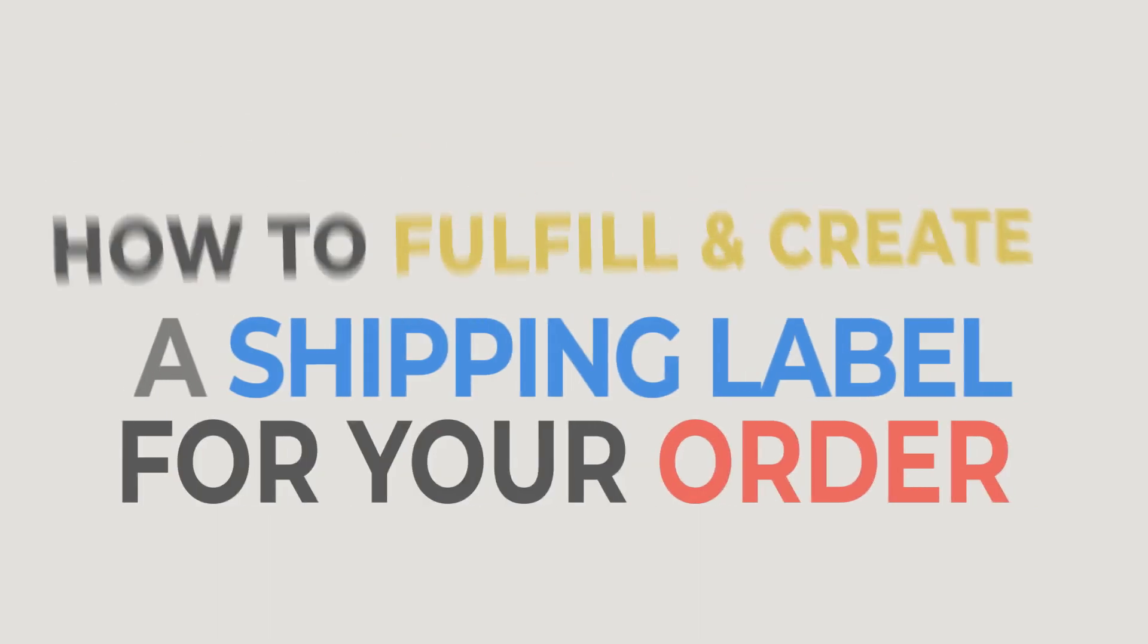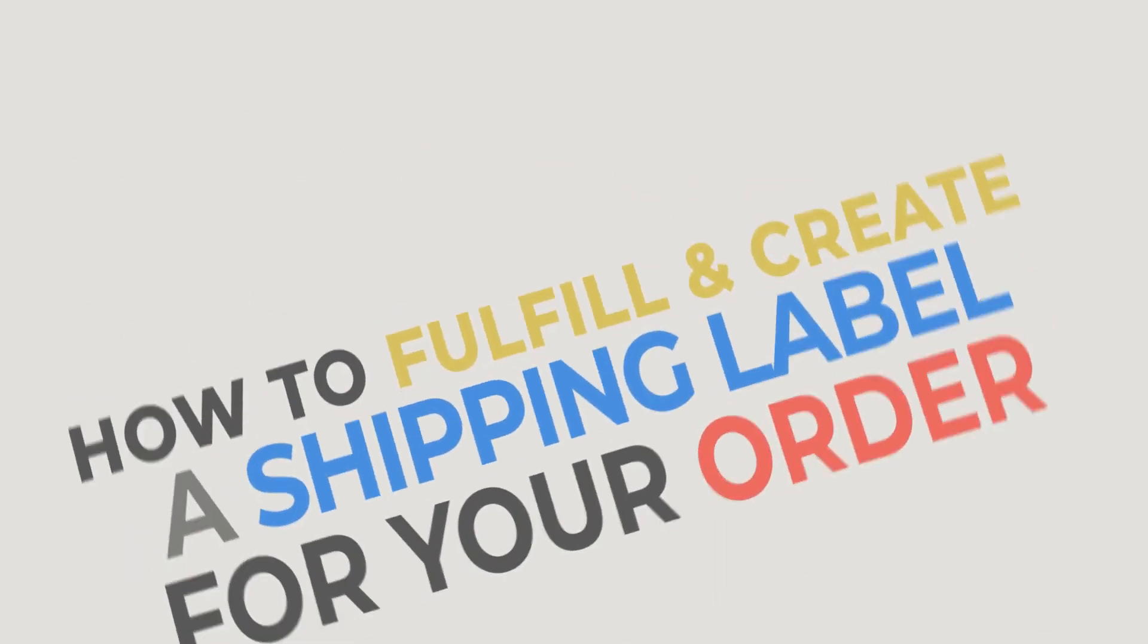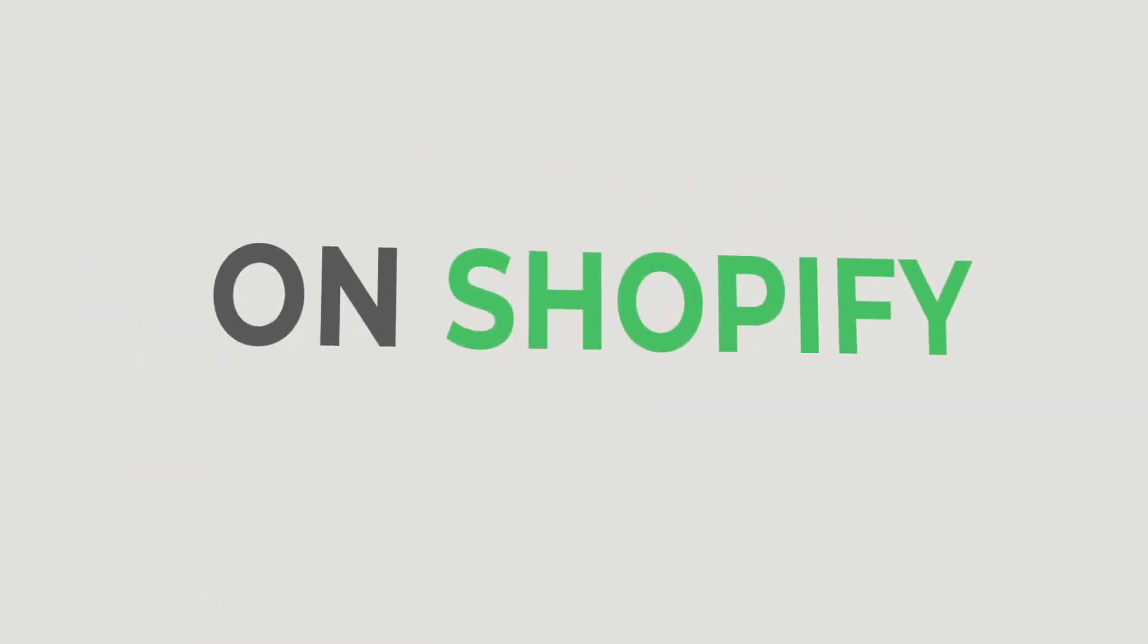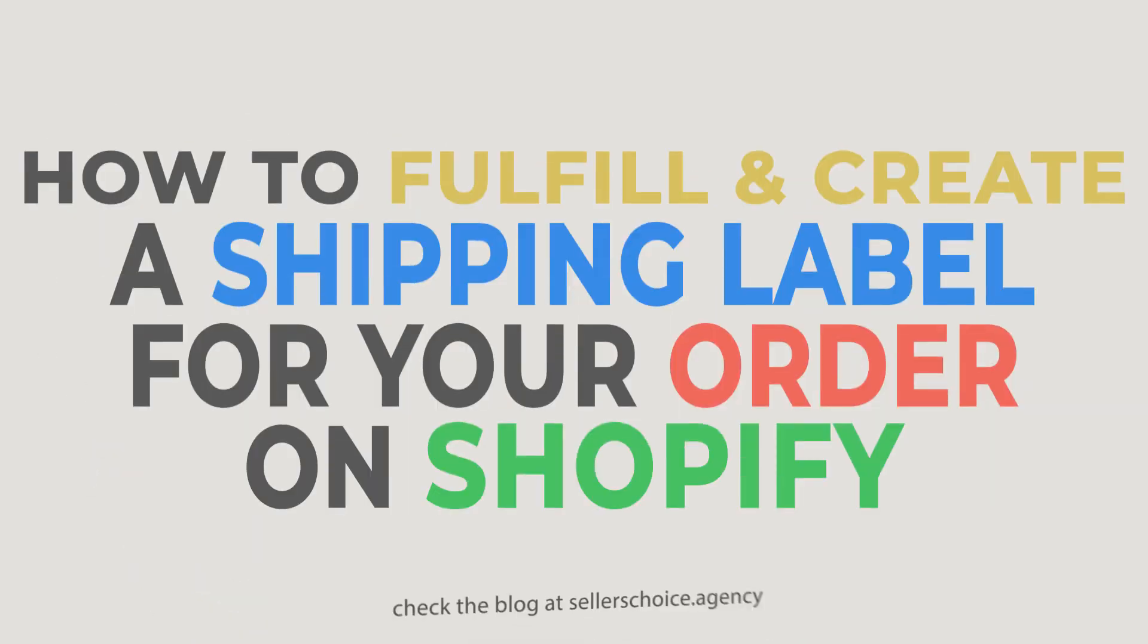In this tutorial, we will learn how to fulfill and create a shipping label for your order on Shopify.